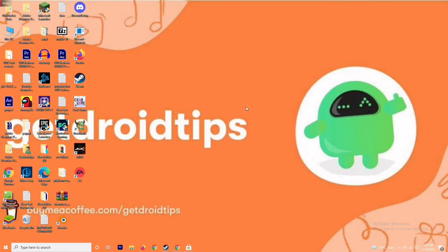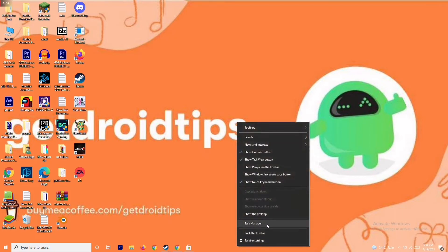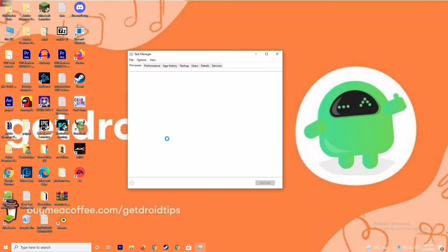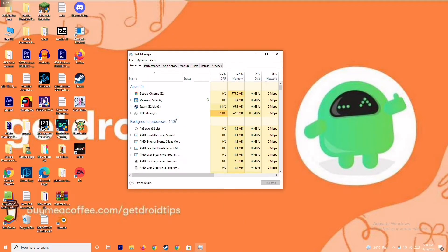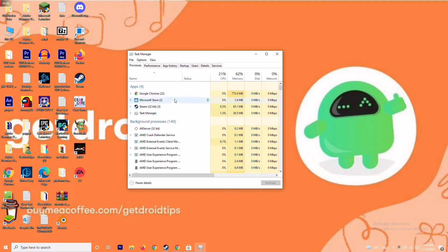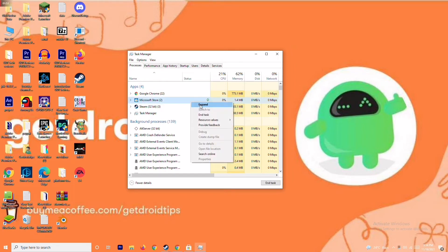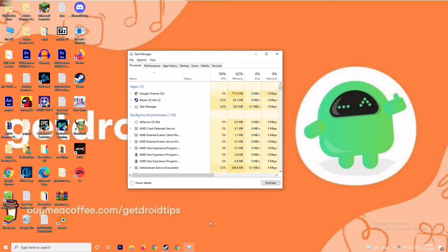The next solution is to close background running tasks. Sometimes many things are running in the background that can affect your game. Go to the Task Manager and make sure no heavy applications are running in the background. If there are, you need to close them. For example, select Microsoft Store, right-click, and go to End Task. That's what you have to do.